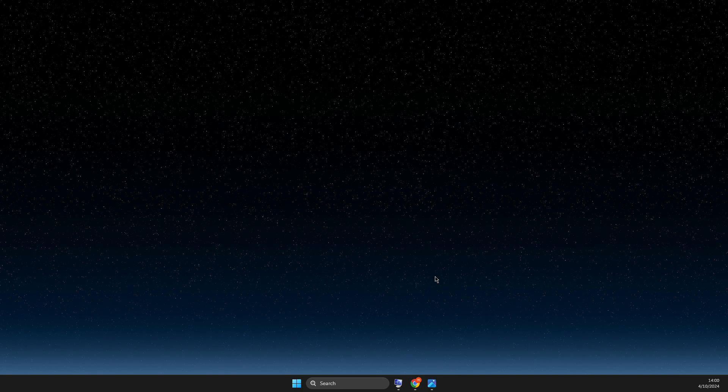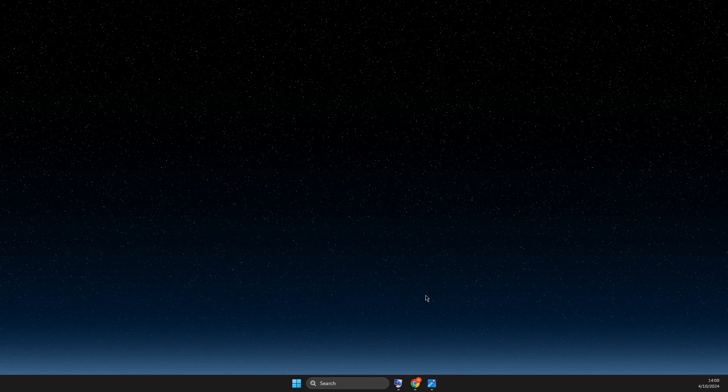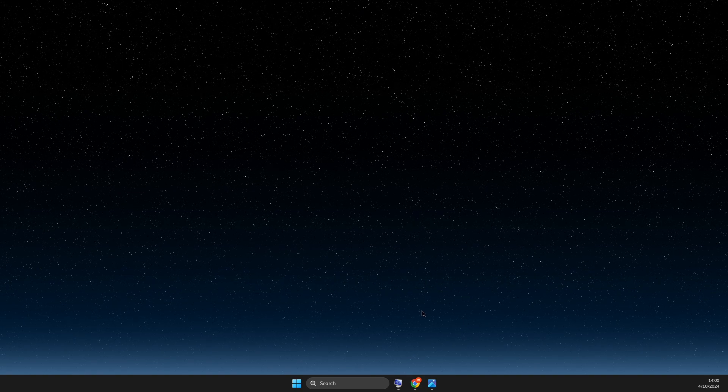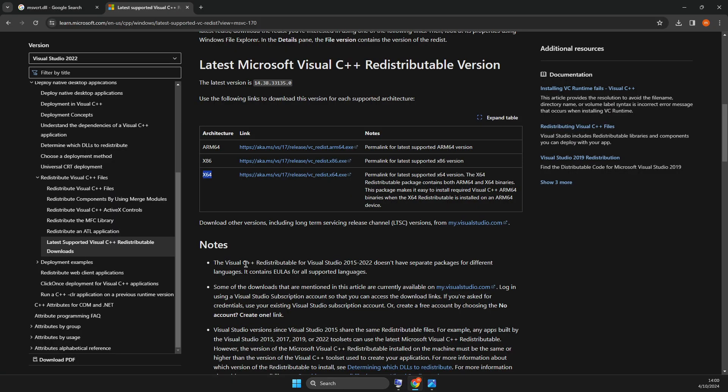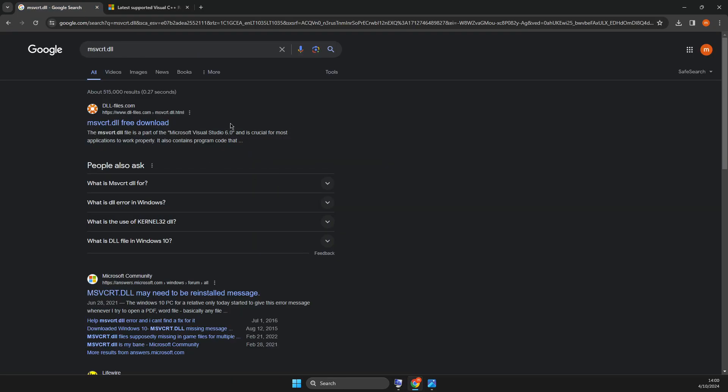If the problem persists, we need to put this file manually. To do so, you just need to open up Google again and write MSVCRT dot DLL and probably it will be the first link here by DLL-files.com.